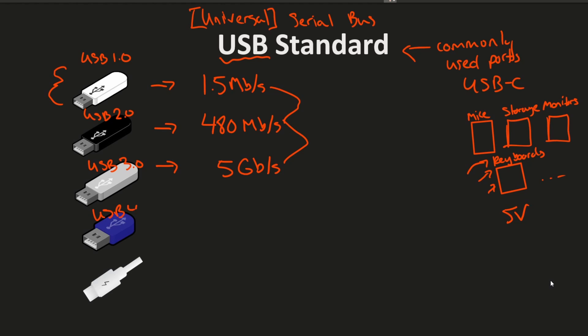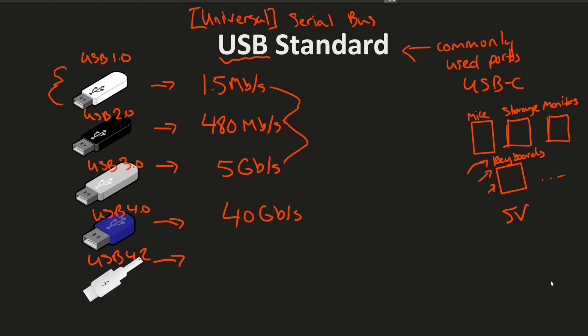And then the USB 4.0 standard came out and that gave us a whopping 40 gigabits per second. And finally the USB 4.2 standard is said to give us speeds of up to 80 gigabits per second, which is absolutely fantastic, actually fitting in the same type of connectors that we use today. It's really just an upgrade to the protocol.